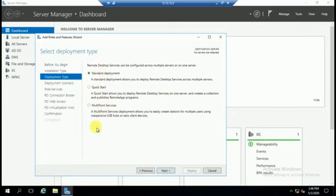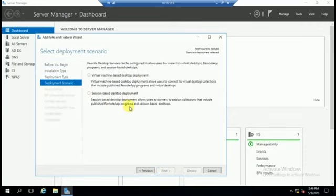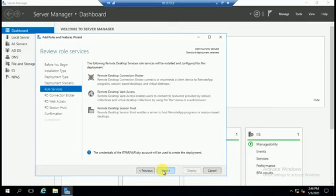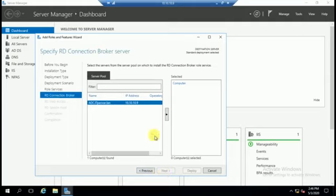There are three options — we will go with the first one. Select Session Based Desktop Deployment. Next, you will see Remote Desktop Connection Broker, Remote Desktop Web Access, and Remote Desktop Session Host. These roles will be installed, so click Next.